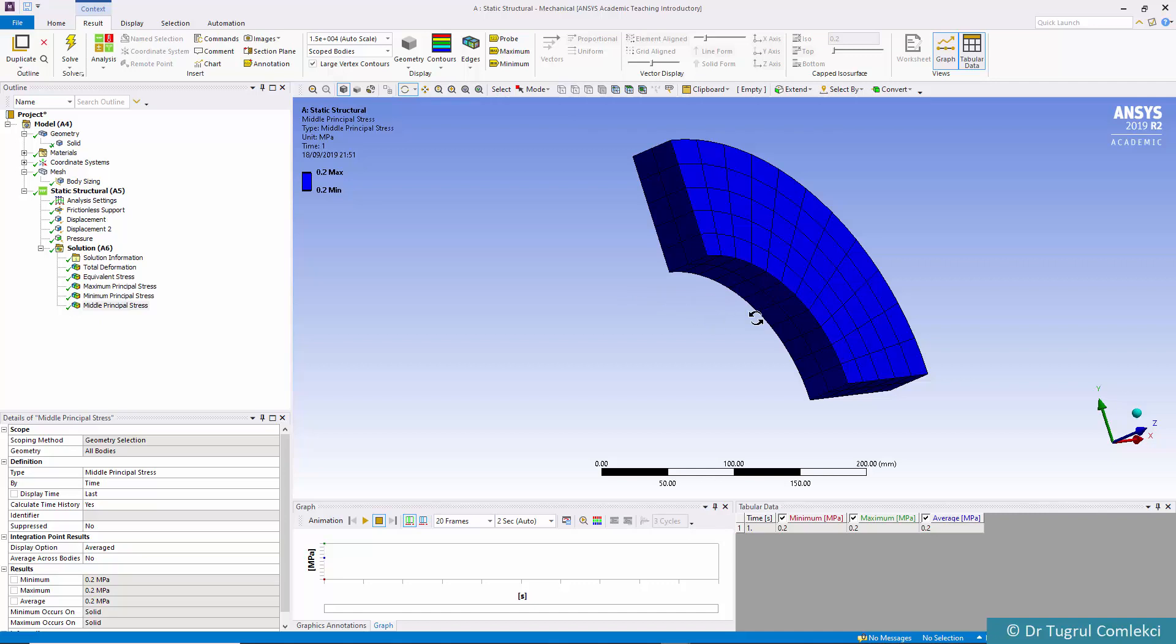This concludes the 3D thick cylinder pressure vessel analysis using workbench mechanical.